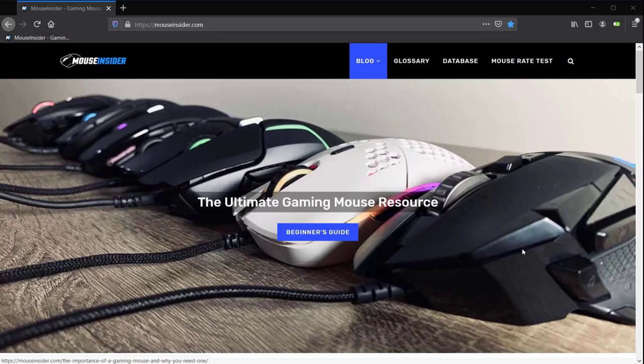Hey everyone, this is Jimmy from mouseinsider.com and today I'm going to teach you how to test your mouse polling rate.